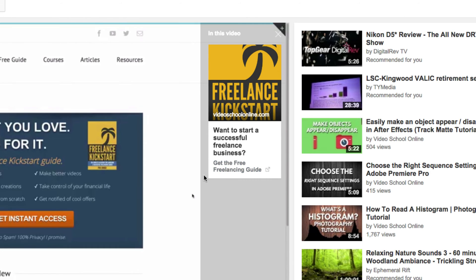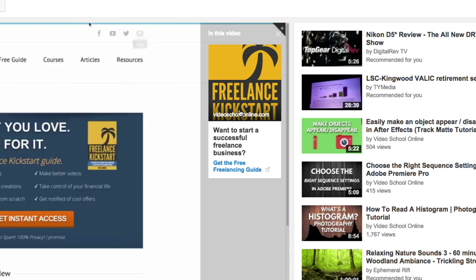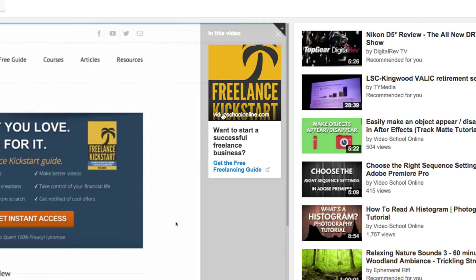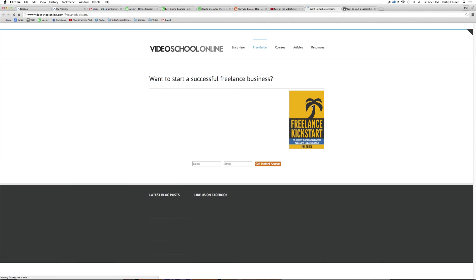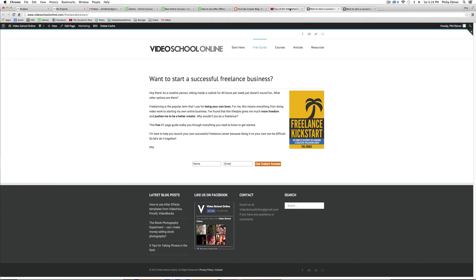Get the Free Freelancing Guide with our image behind, and then the title of the website right here at the bottom of the image. So if someone sees this, they can click Get the Free Freelancing Guide, and it takes them to the associated website.